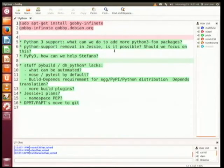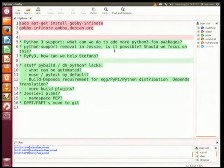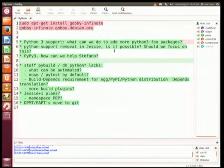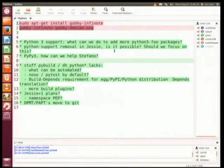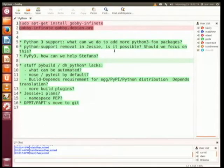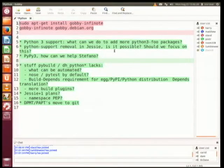I suggest doing it before we go to the last point, because that will take a while. So I guess we can start. Actually, yesterday I installed the gobi package, not gobi.infi node. I don't know if that matters, but it worked for me. So, first topic: Python 3 support.